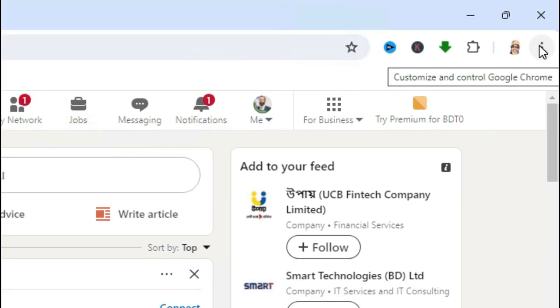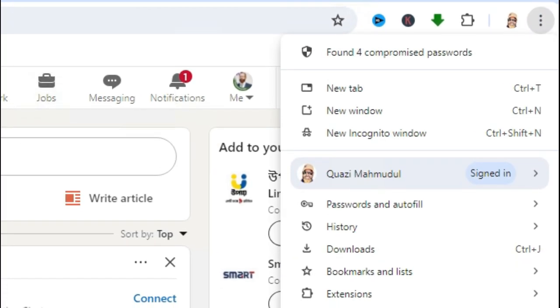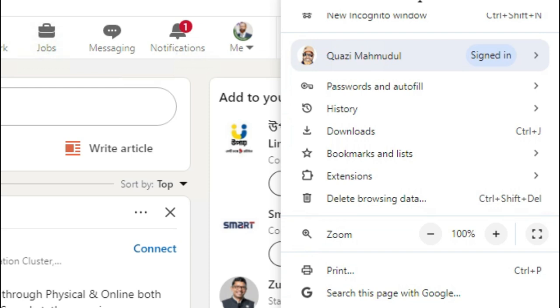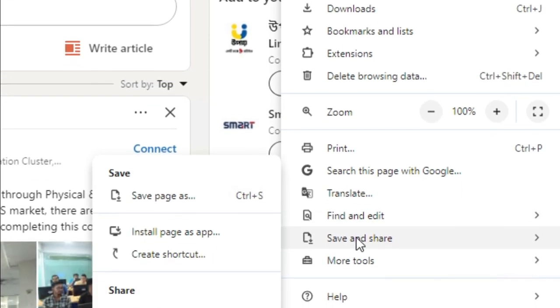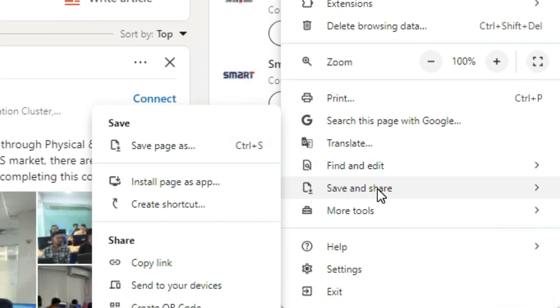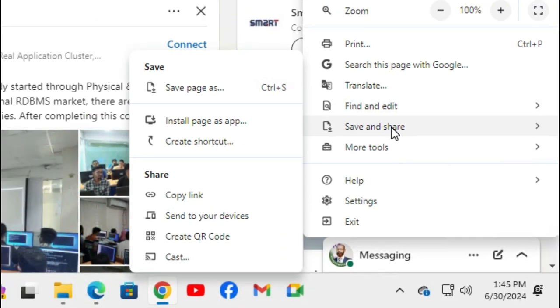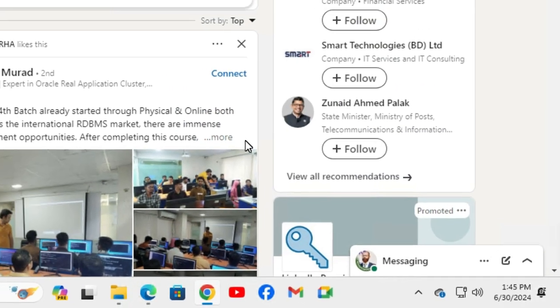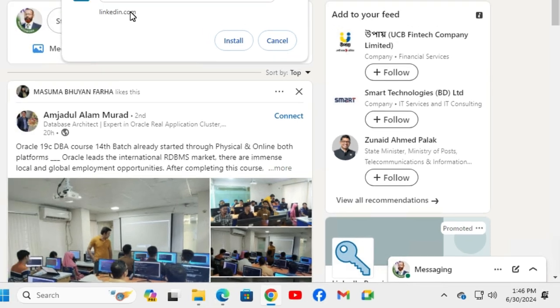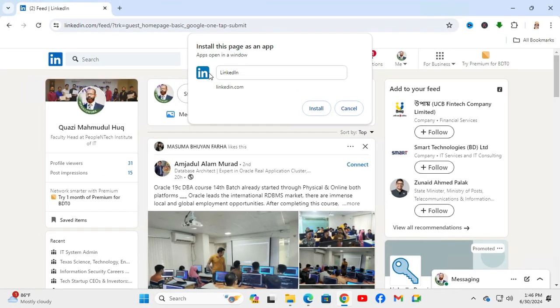on the three-dot icon and here you will find an option 'Save and Share'. In 'Save and Share', you will find 'Install page as app'. Just click on 'Install page as app'. A pop-up window has been opened and you will